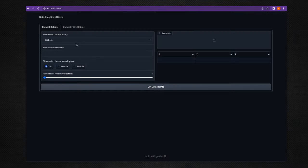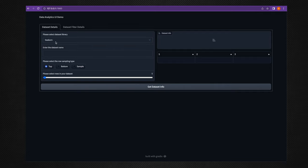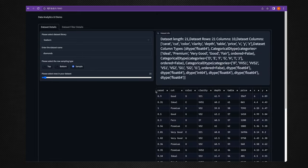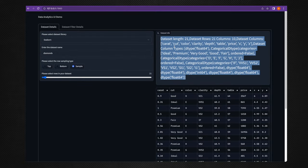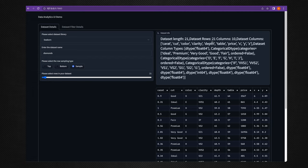In this application you can select a particular Python library, then select a particular dataset, then choose how many records you want based on your sampling method. We are looking for 21 records using random sampling. You get 21 random sampling records and dataset-specific information about the columns, column types, rows, and columns.